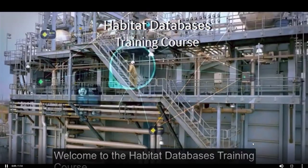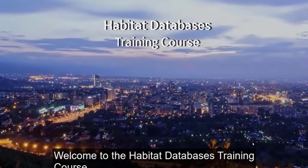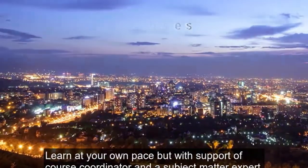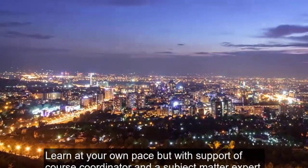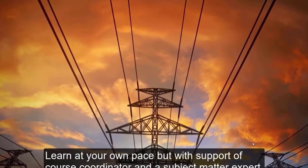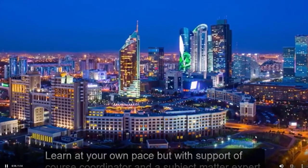Welcome to the Habitat Databases training course. Learn at your own pace but with the support of a course coordinator and subject matter expert.